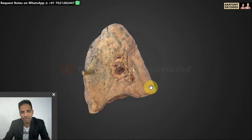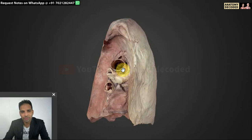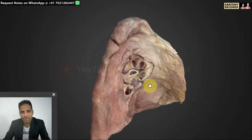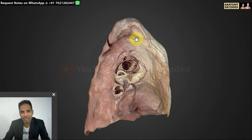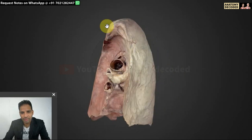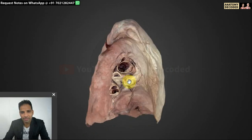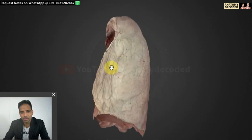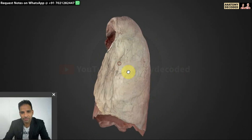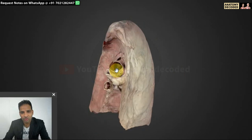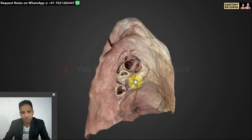Let us also look at the left lung. Here we can see the specimen of the left lung. Try to justify its side: it has a sharp anterior border, the apex is pointed upward, and the hilum faces the medial aspect — that is why this is the lung of the left side. It has similar borders and surfaces as the right lung. To understand the various relations of the medial surface, let us look at a different image.